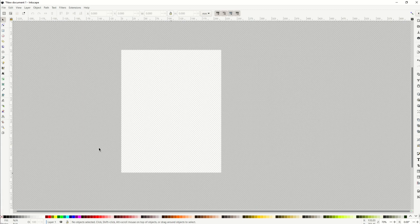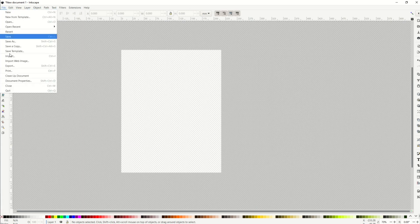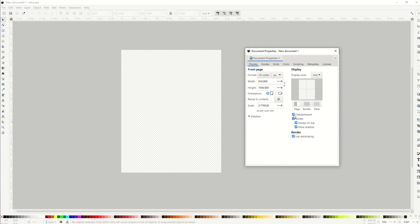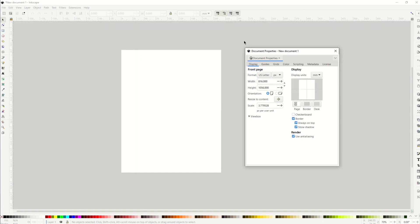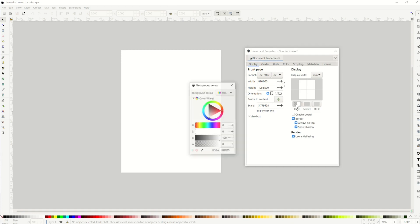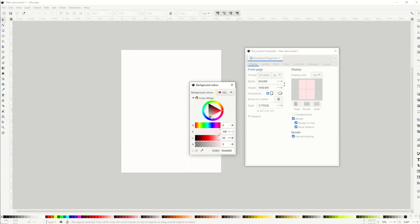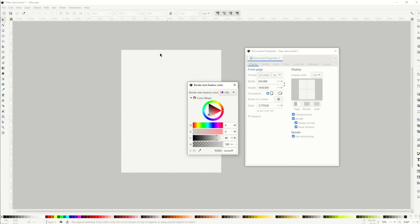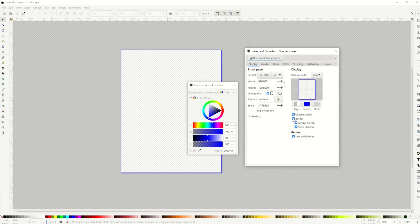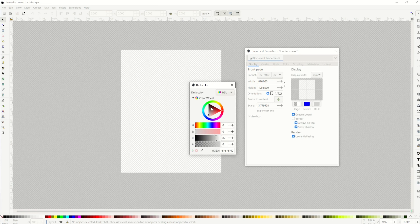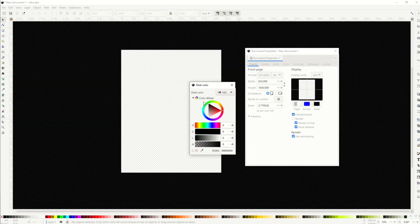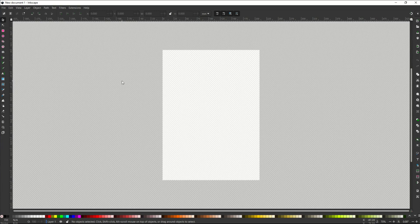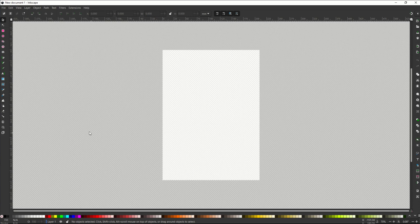Now another thing you can take a look at here is I've got my background transparent, but it doesn't have to be. So when I go into File and Document Properties, right under display, I can see it says checkerboard right there. Well, if I uncheck checkerboard, you can see now it's just a gray background and a white piece of paper. But you can change that too. There's a page button right here, and you could change the page to be whatever color you want. You can also click on the border. The border is right around the page, and you could make the border any color you want. See how it changes to red now? Or I can move this down to be blue. Or you don't have to have a border at all. So I'm just going to uncheck it, and you can see the border now disappears. There's also this desk color, which is everything else. So you can change that very easily too.